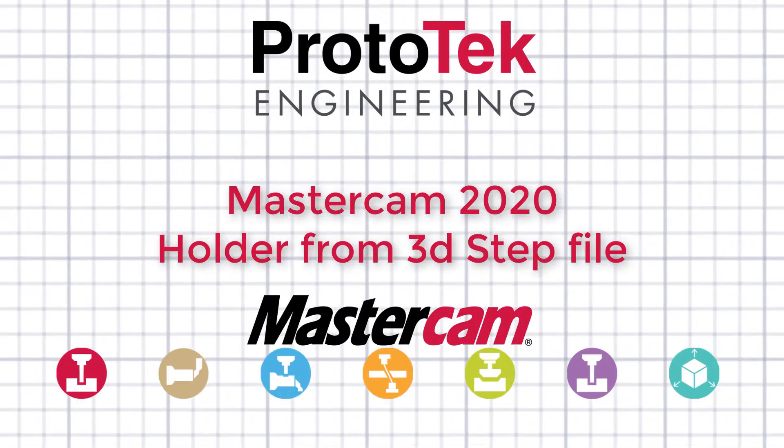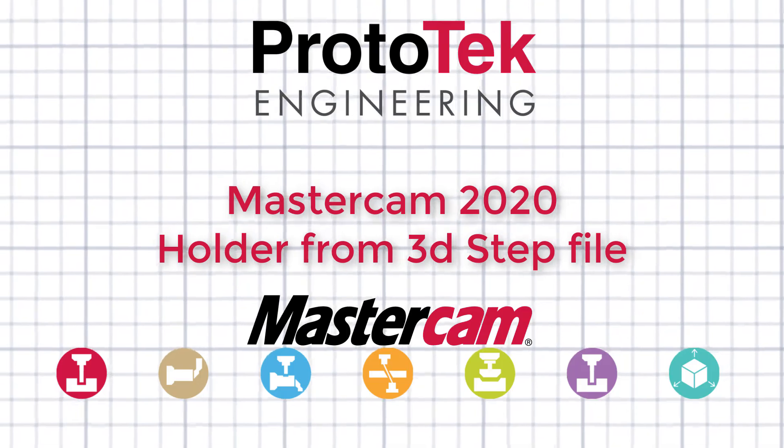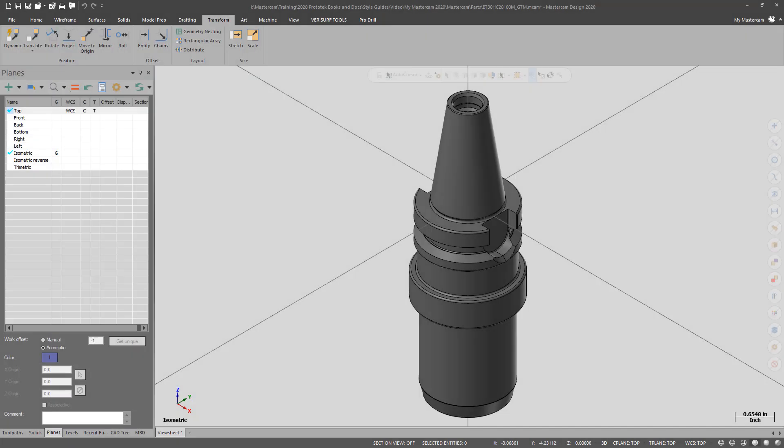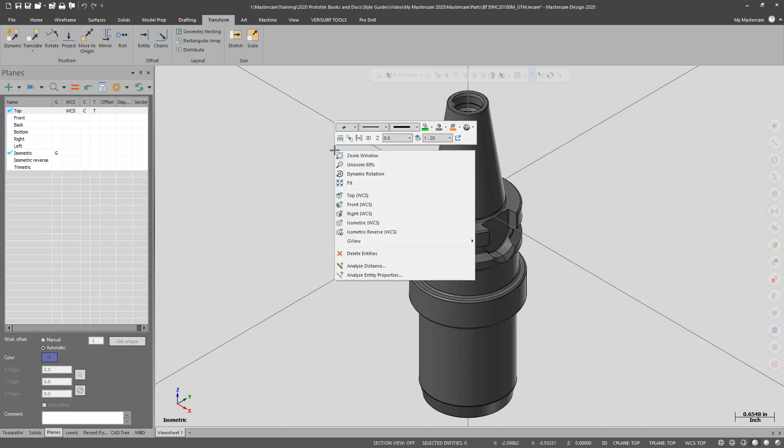Did you know that you can use a 3D step file to create holders in Mastercam 2020? I downloaded a 3D step from a tool manufacturer's website.